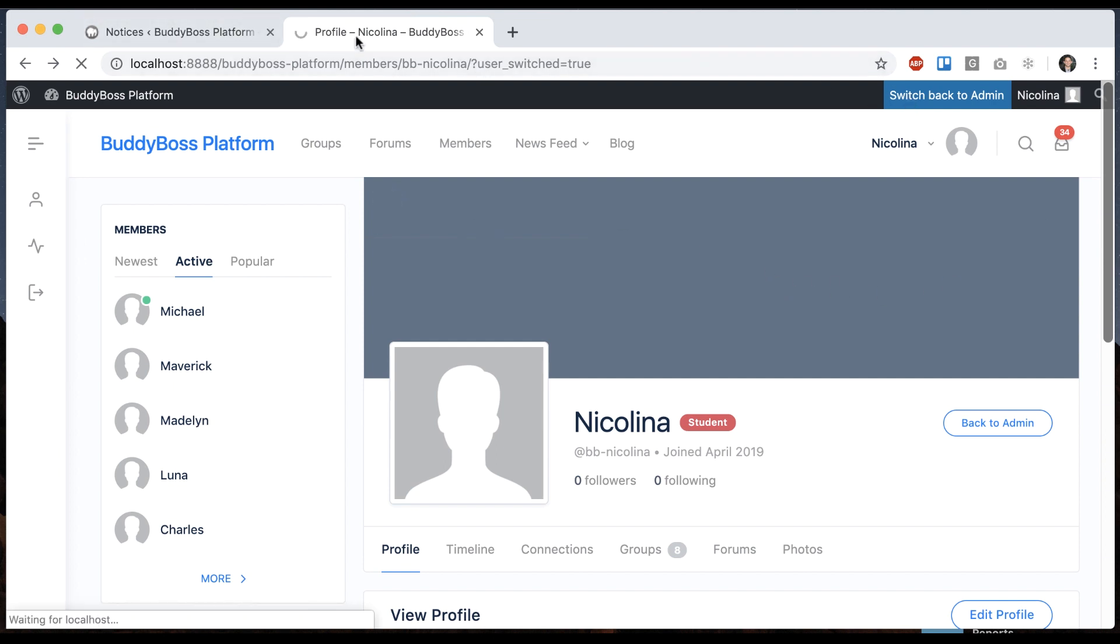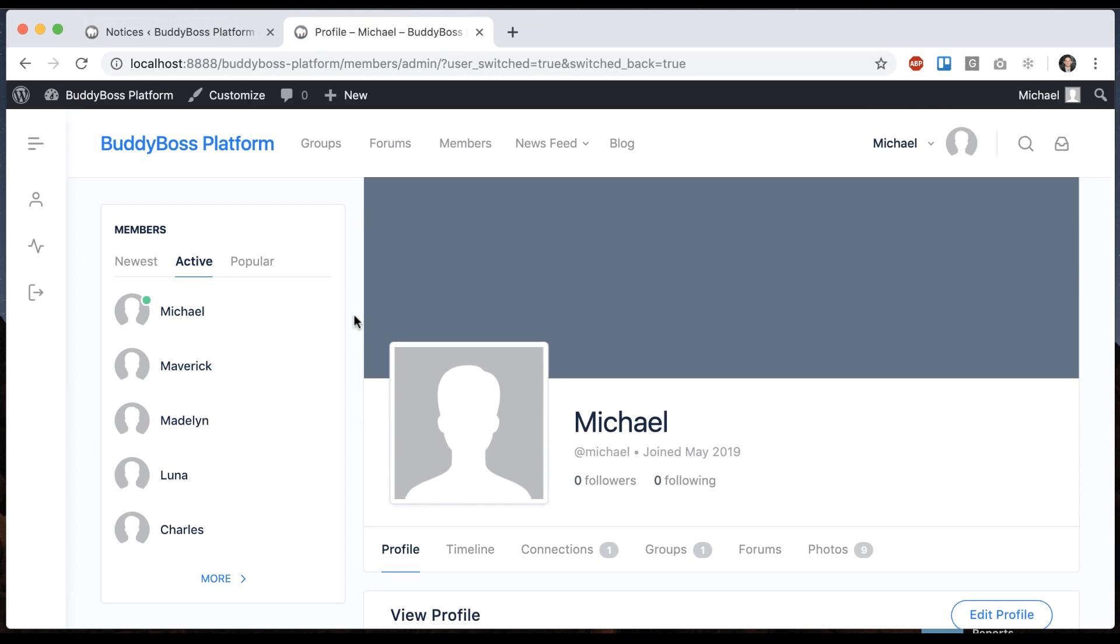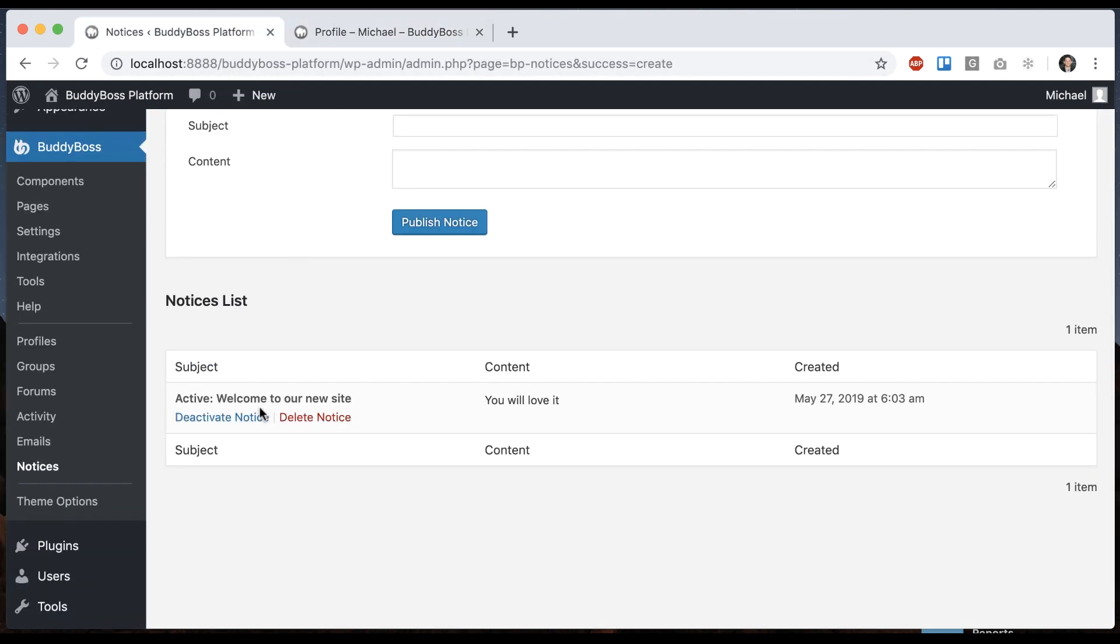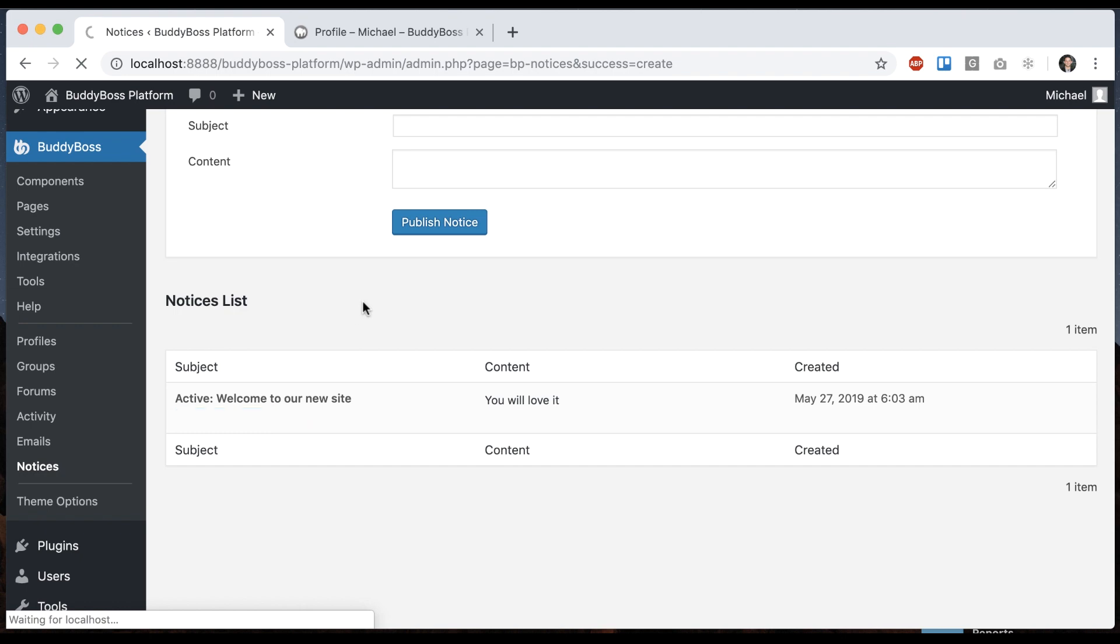Let's switch back to the admin. And then I can come back here and we can see this is an active notice. I can delete it or just deactivate it.